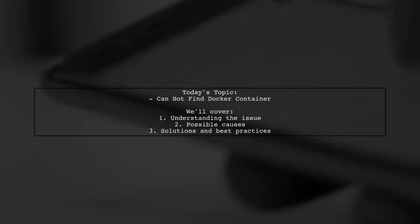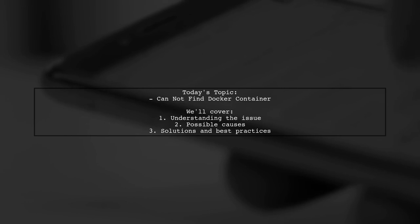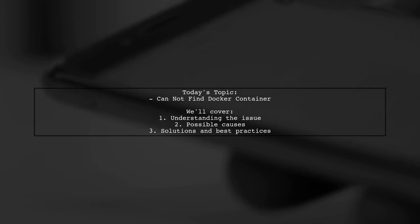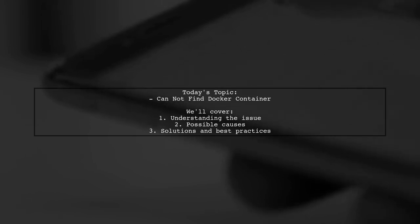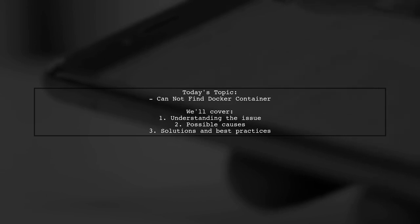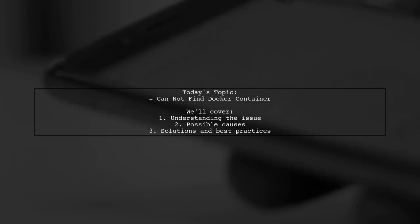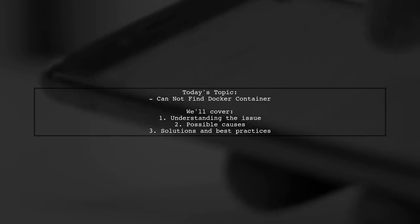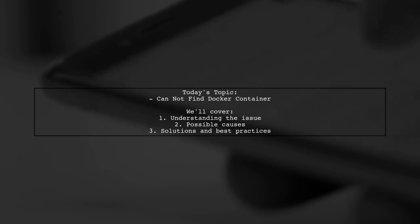Welcome to our tech troubleshooting video. Today, we're addressing a question that many developers encounter while working with Docker and Visual Studio. Our viewer is facing an issue after renaming a Docker container for their ASP.NET Core API project. They receive an error message stating that the container cannot be found when trying to run the project again. Let's dive into the details and see how we can help resolve this problem.